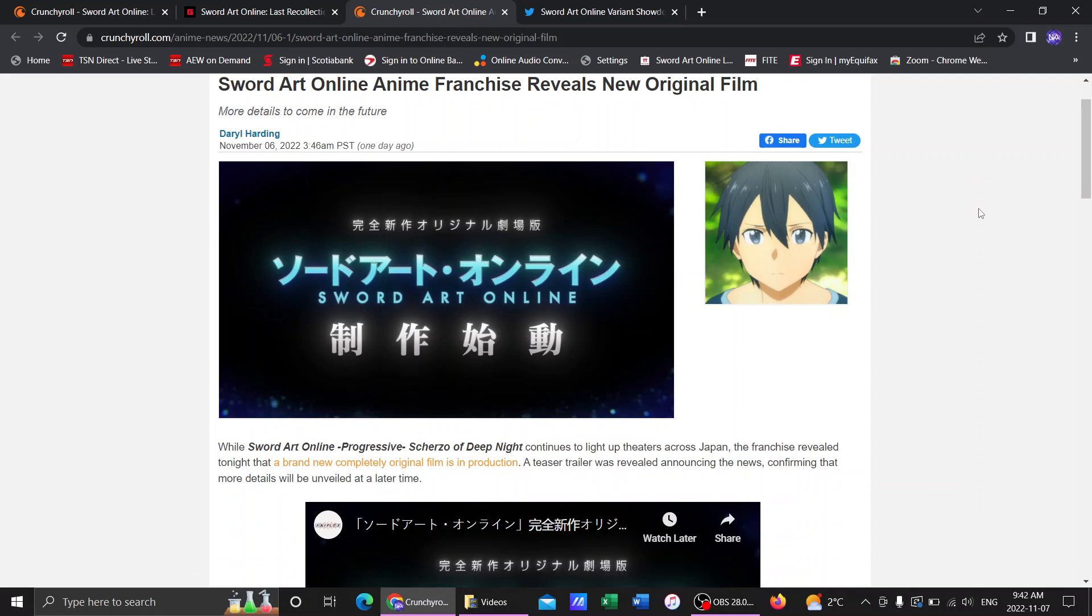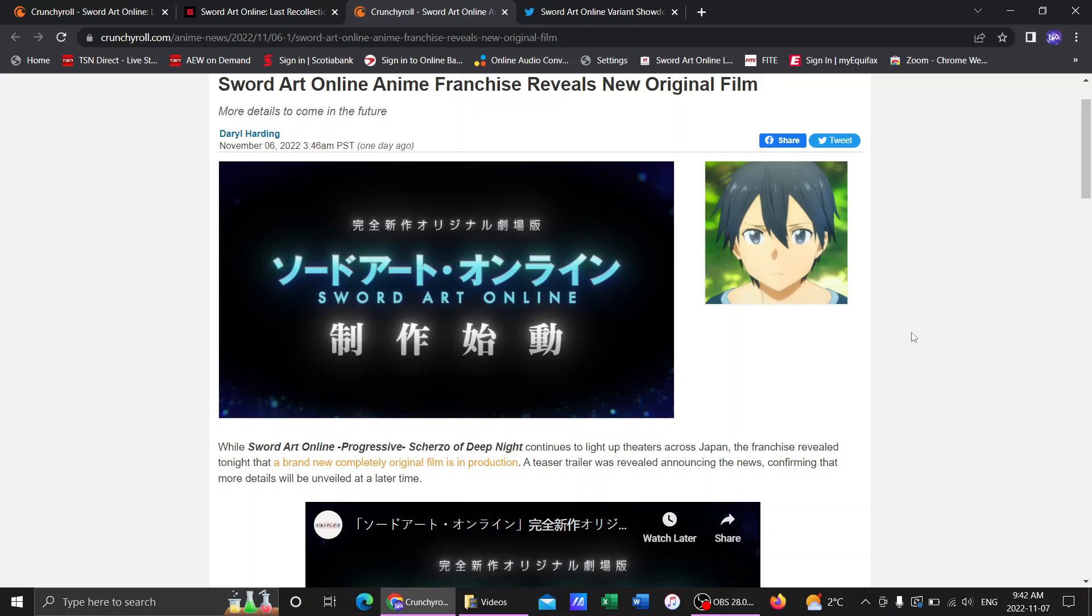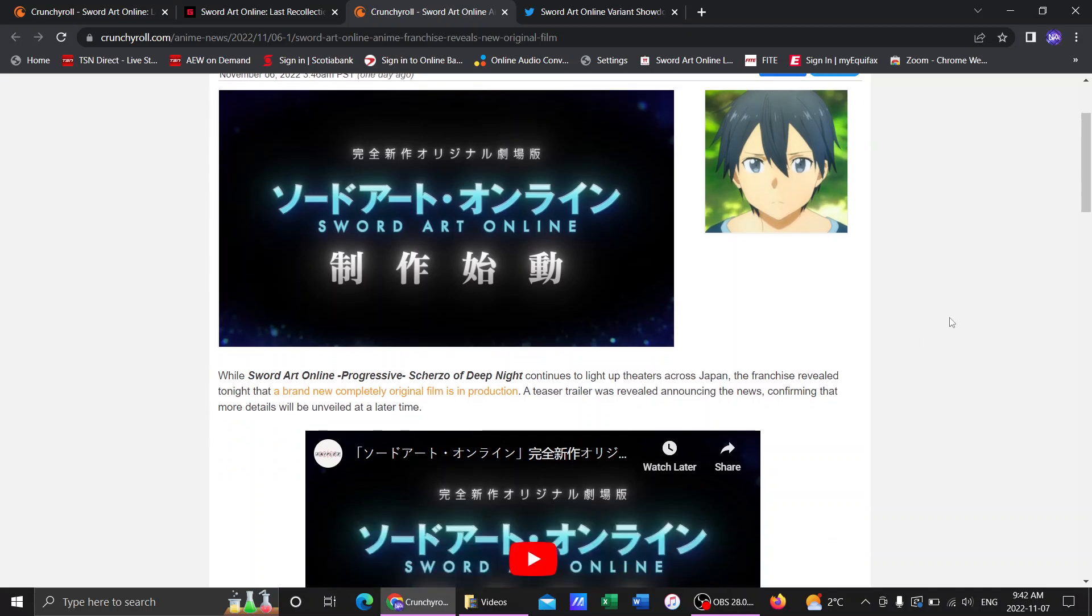So this is going to be, again, along the lines of Ordinal Scale, which was a completely made up story for that movie. We're getting another one of those. This, if I had to guess, is probably going to bridge the gap for Unital Ring. This is going to be that anime bridge between Alicization and Unital Ring. And maybe, this is just what we're thinking, maybe we'll get a little tease at the end saying Unital Ring coming soon.